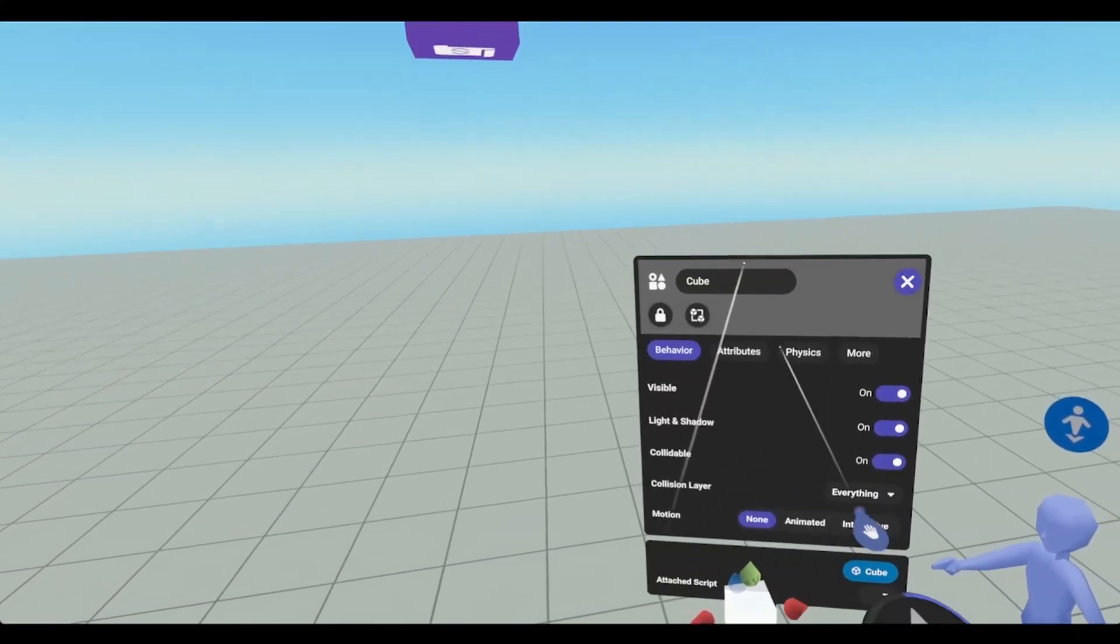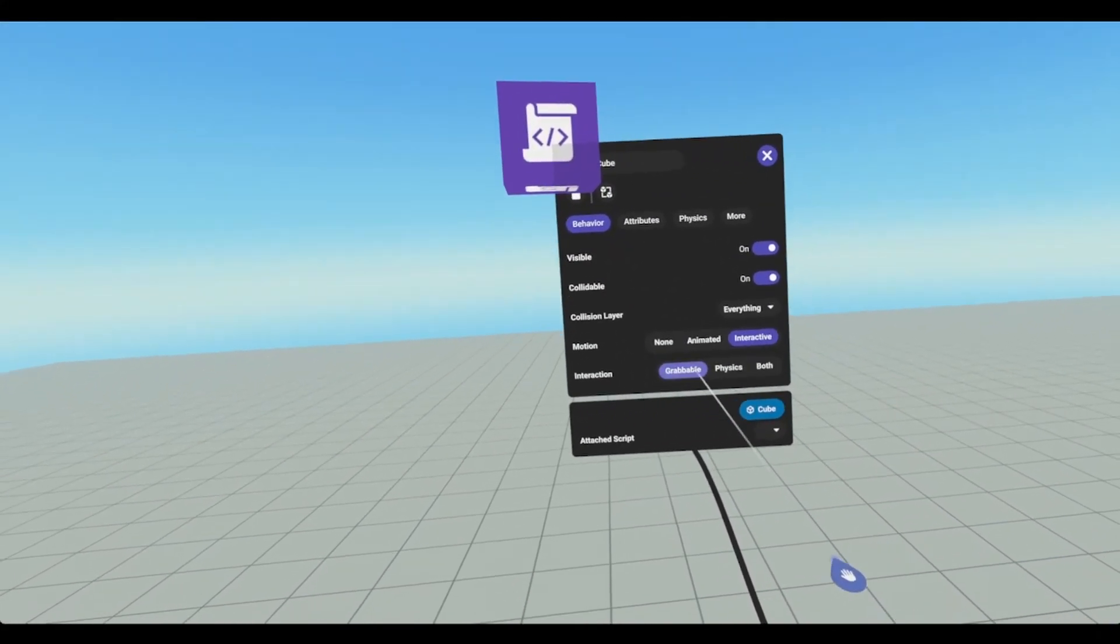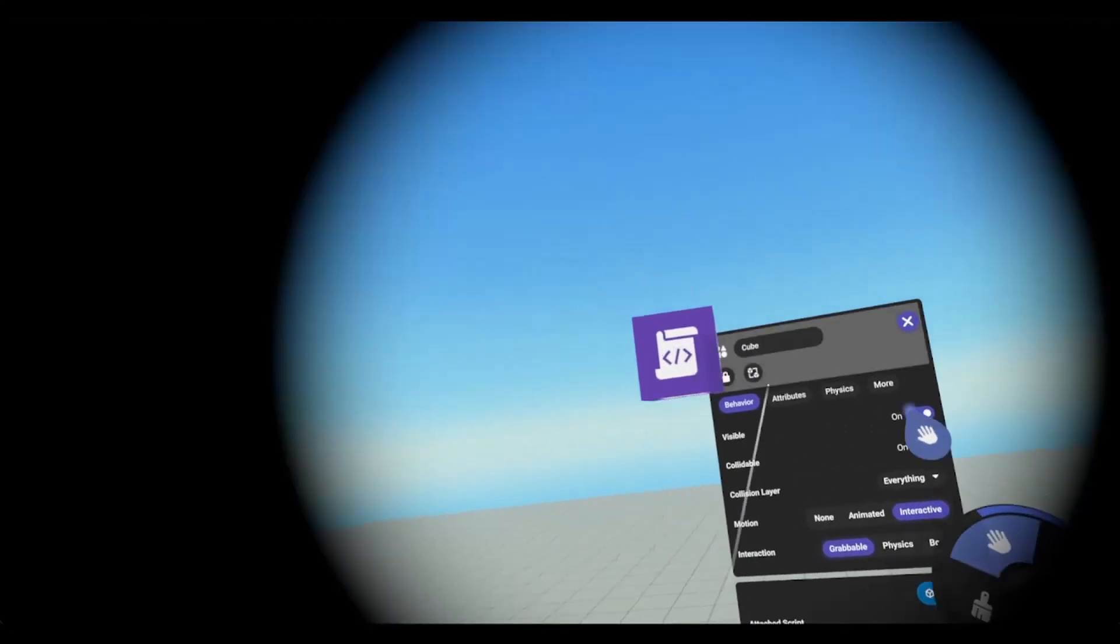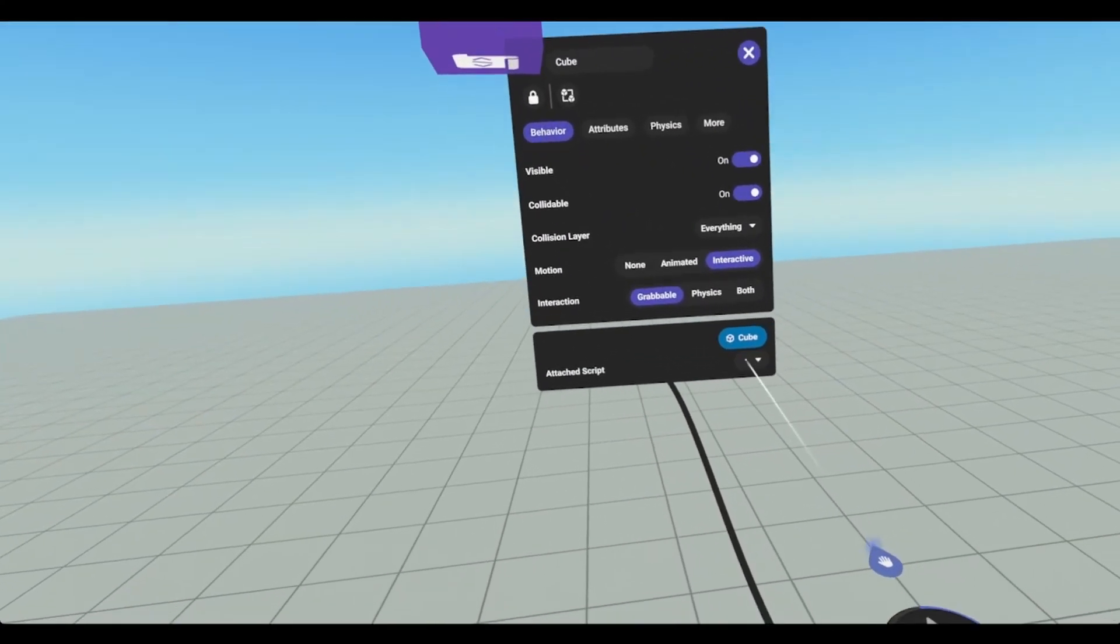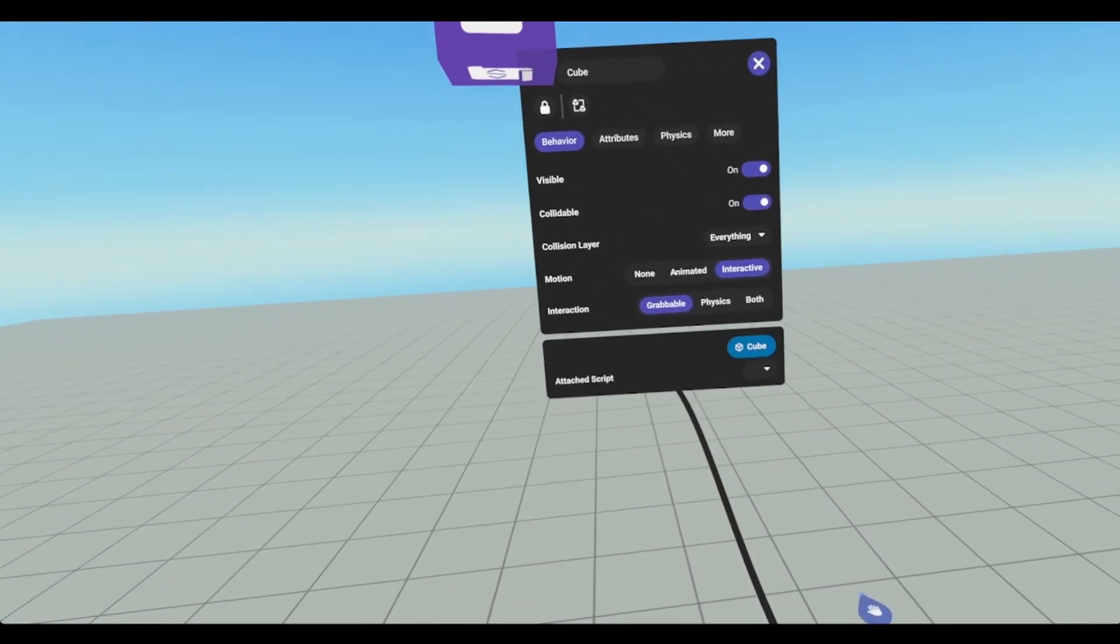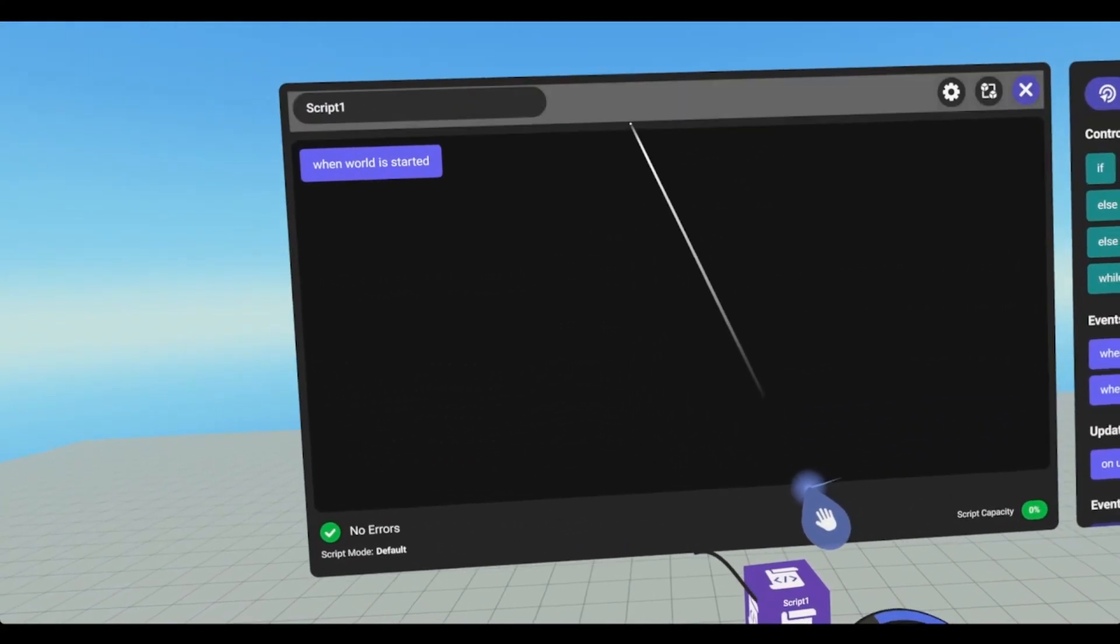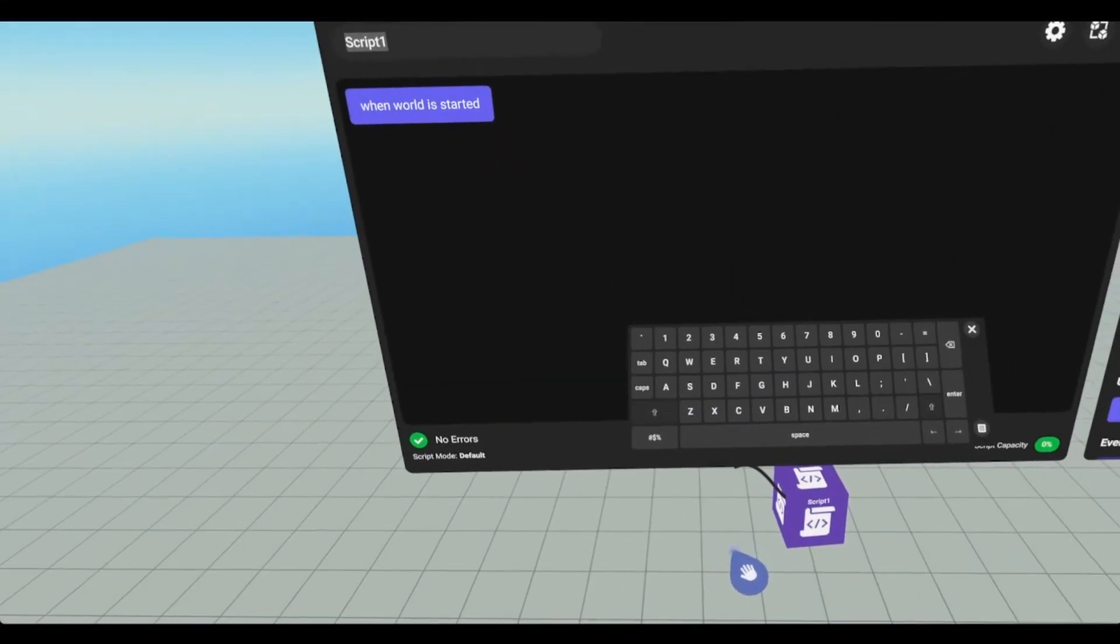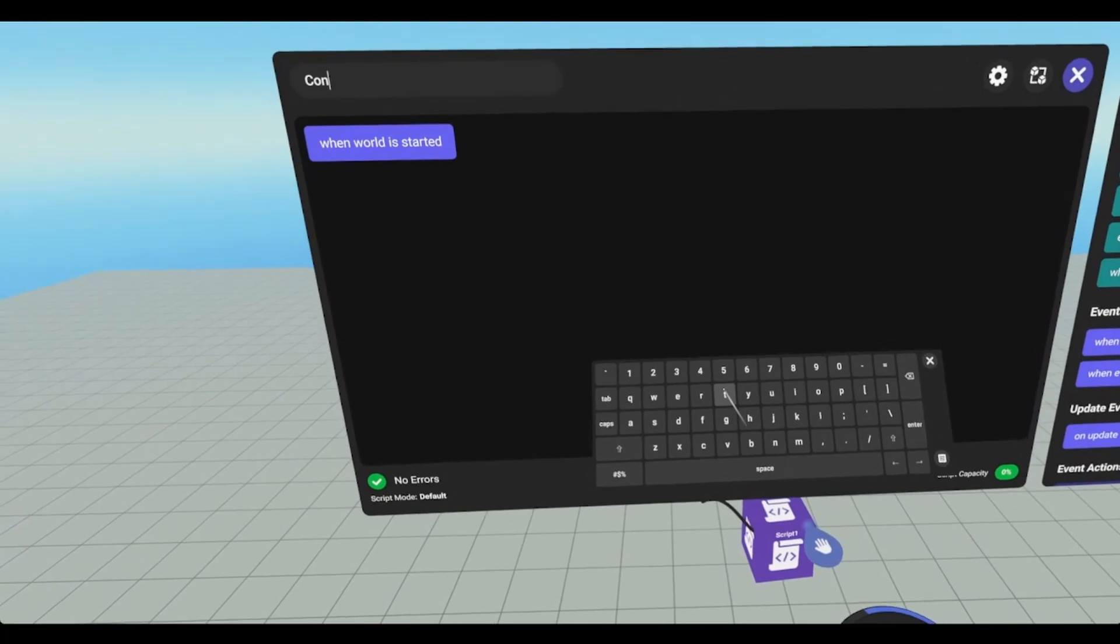And we're going to need to make this interactive, grabbable, and attach script 1. And we're going to change the name of our script, and we're going to call it controller input tutorial.